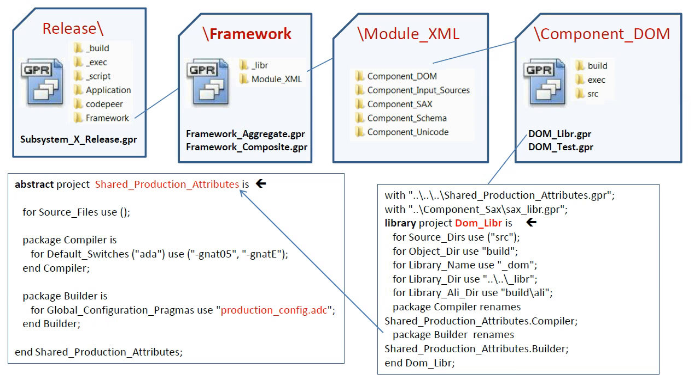The Framework Layer is organized within the subsystem in a manner very similar to the application layer, with the exception of the module XML directory, which does not contain an aggregate project because there is only one module in the framework and an aggregate of one serves no purpose.